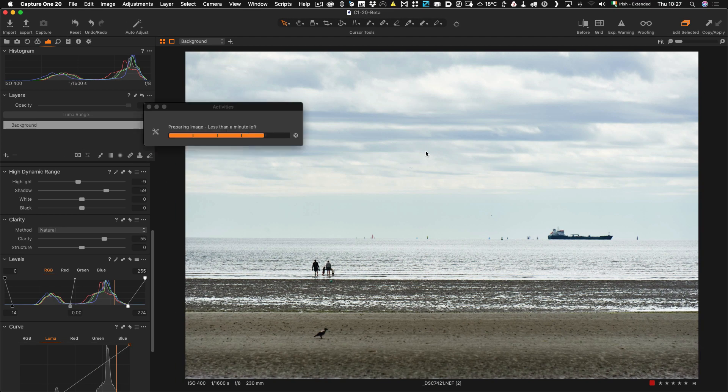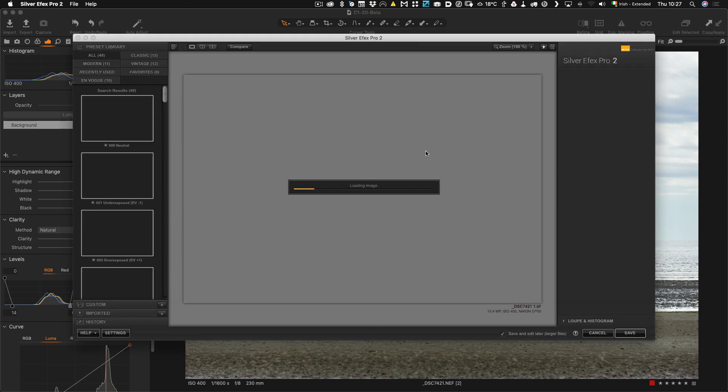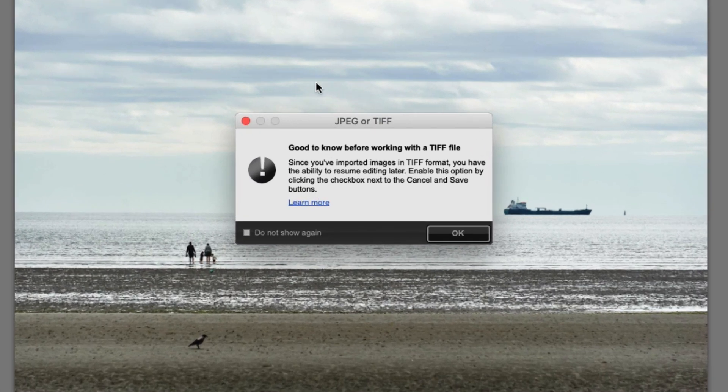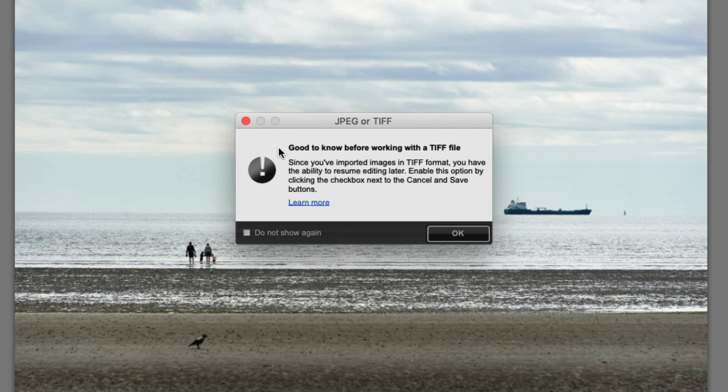So this is going to export my images to TIFF and then it will launch SilverFX Pro. So you will see this little dialog box comes up telling you that it's good to know you're working with a TIFF and since your imported image is in TIFF you have the ability to resume editing later. Enable this option by clicking the checkbox next to the Save and Cancel buttons.